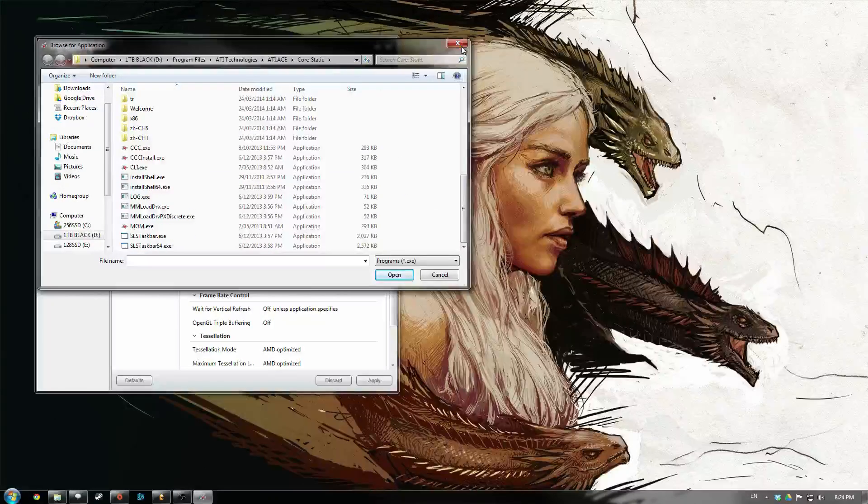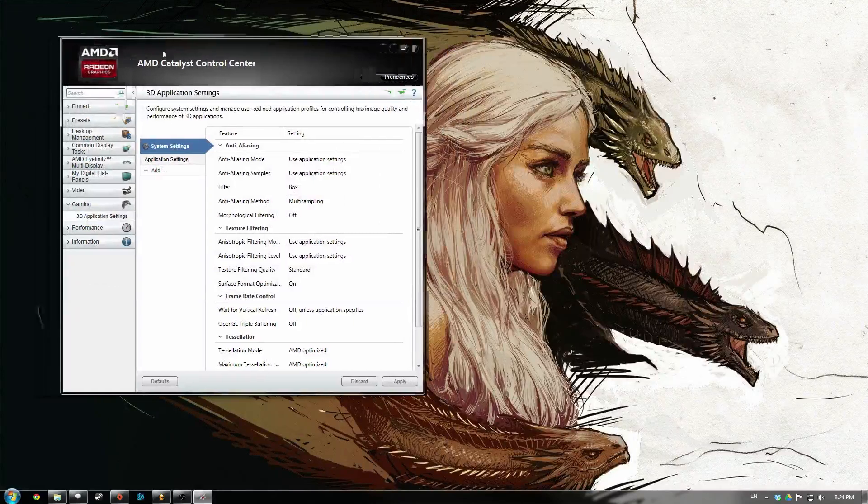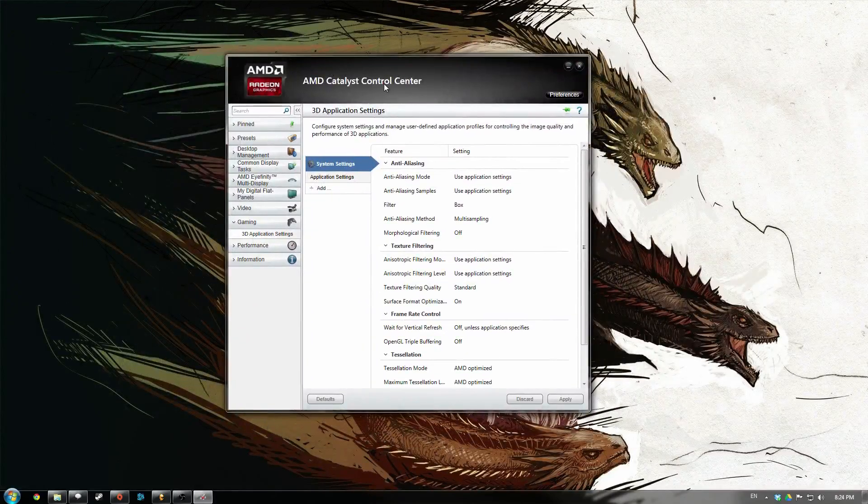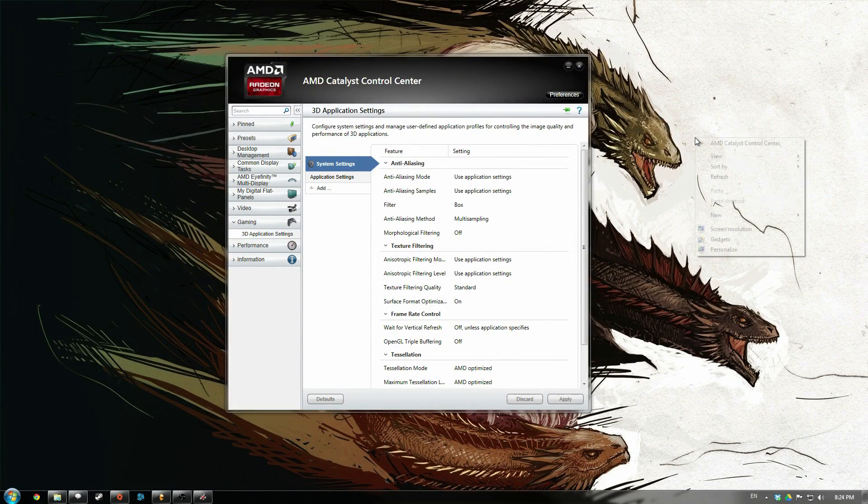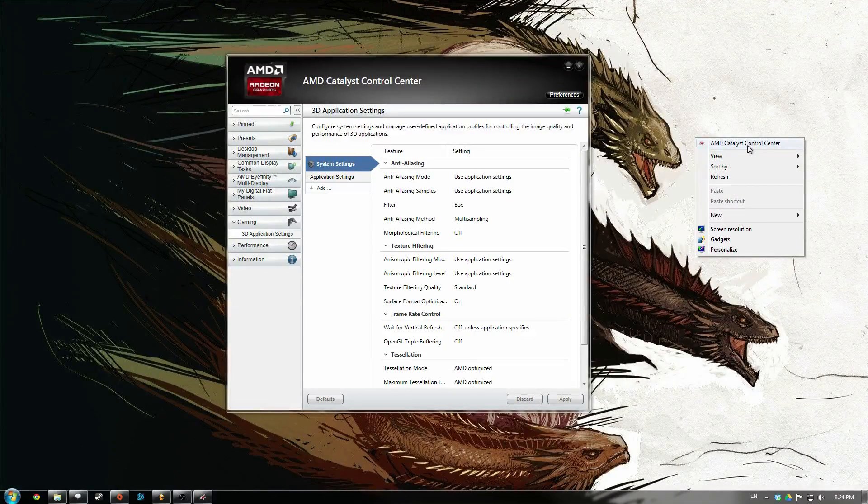So anyway, what I'm doing here is you bring up the AMD Catalyst Control Center. You can bring that up by just right clicking on the desktop and going to AMD Catalyst Control Center.